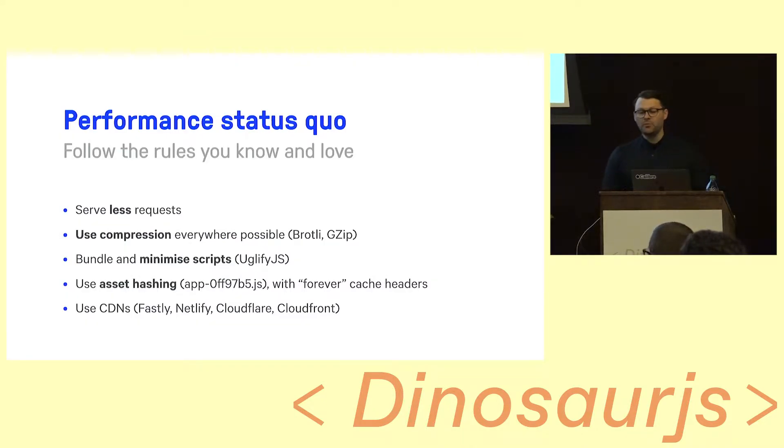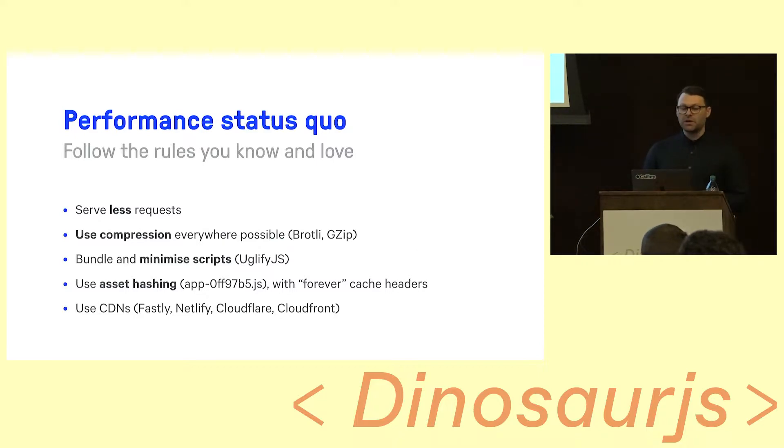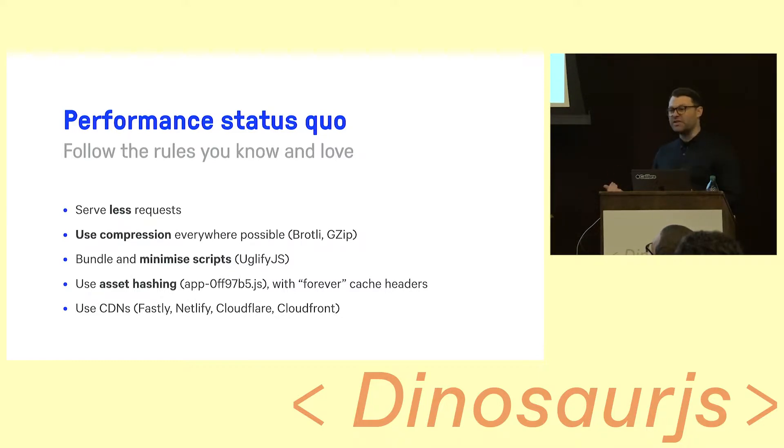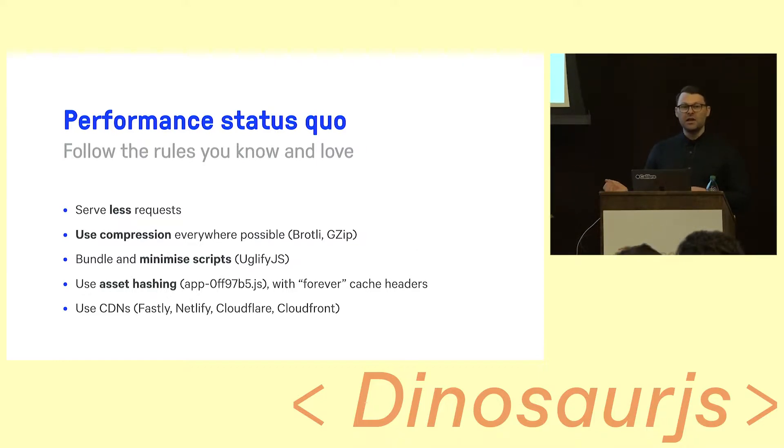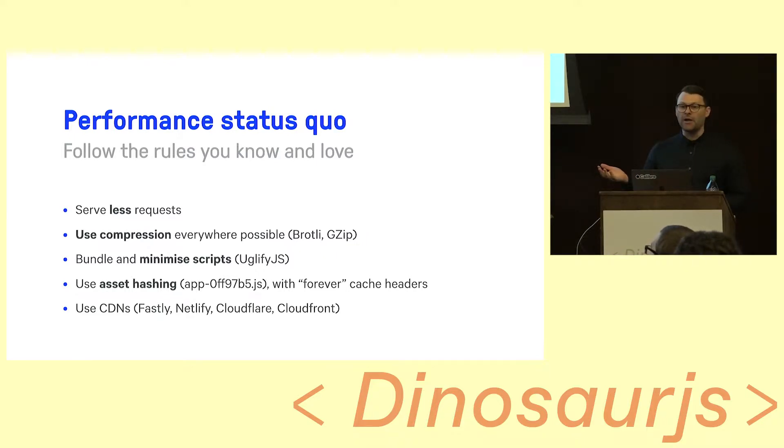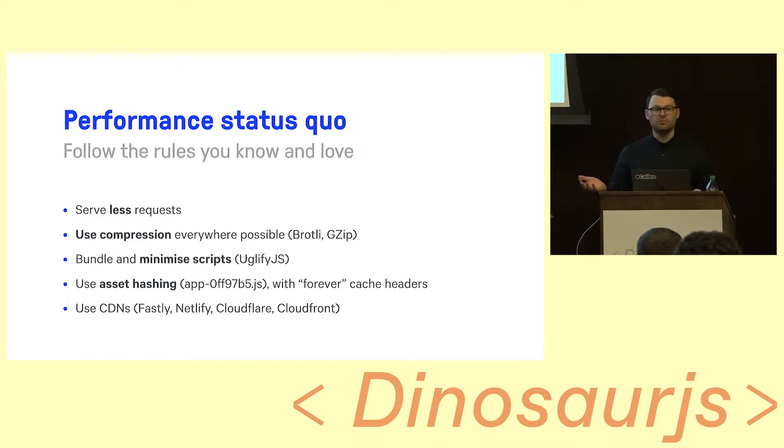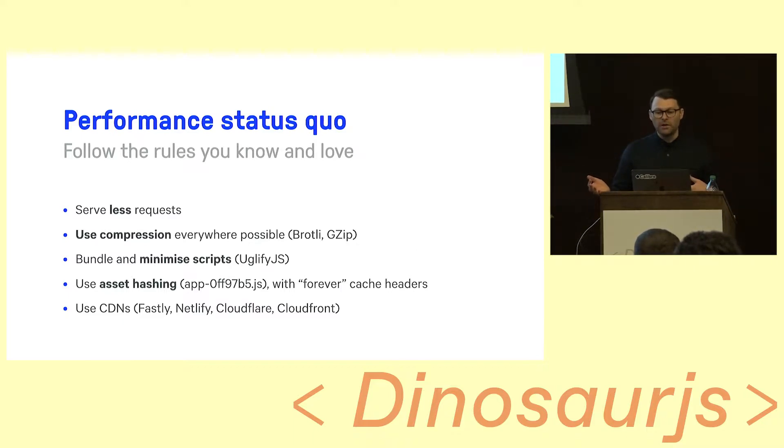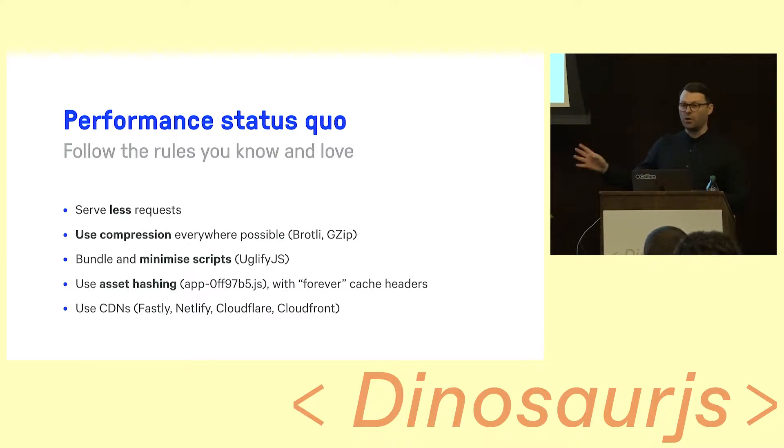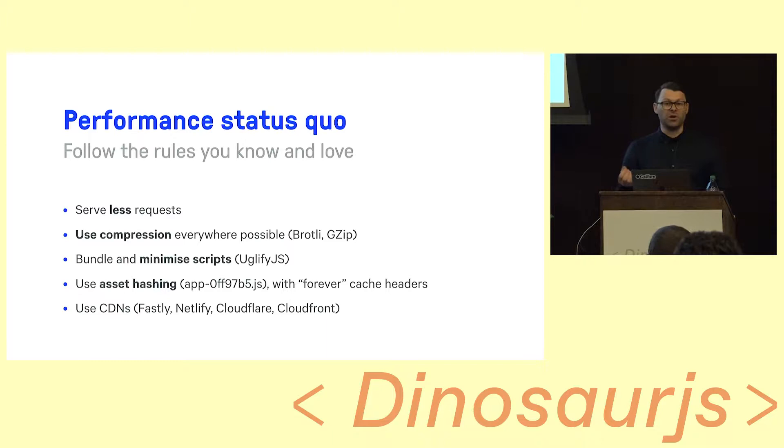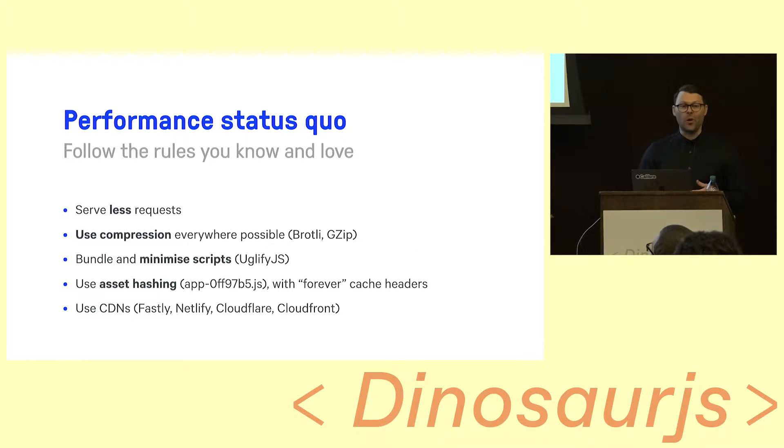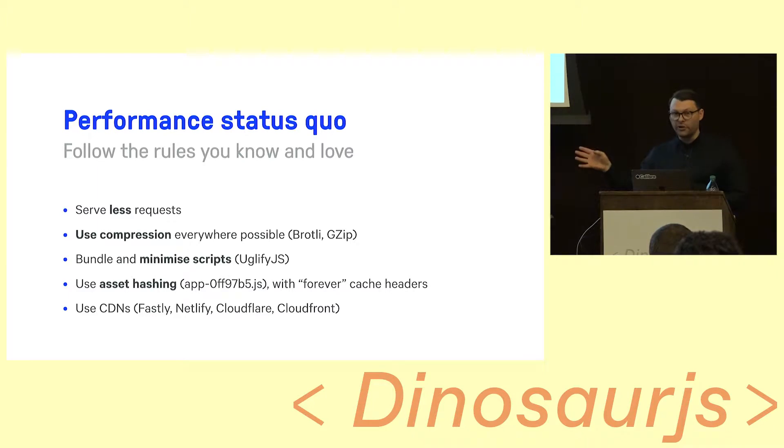So when we normally talk about performance, we talk about sort of rules, right? You've heard these rules before. Serve less requests, compress things, bundle and minimize stuff, use asset hashing, use CDNs to put the asset closer to the user. And they're rules, and they work. If you do these things, your websites will be faster in some kind of way.